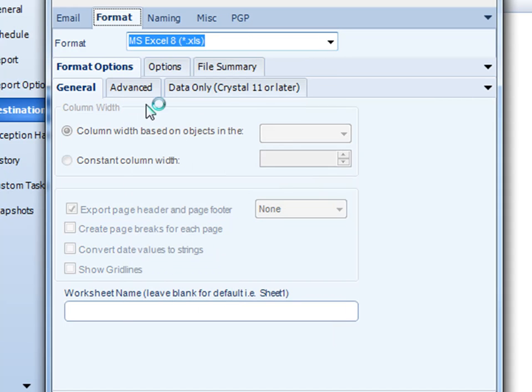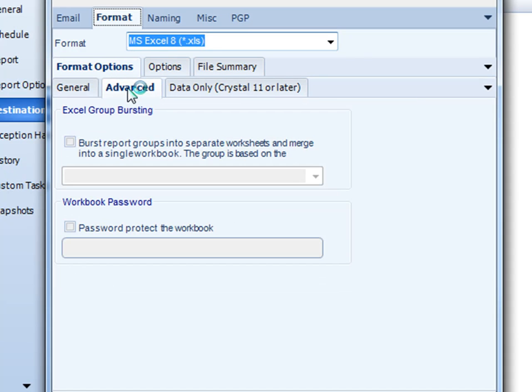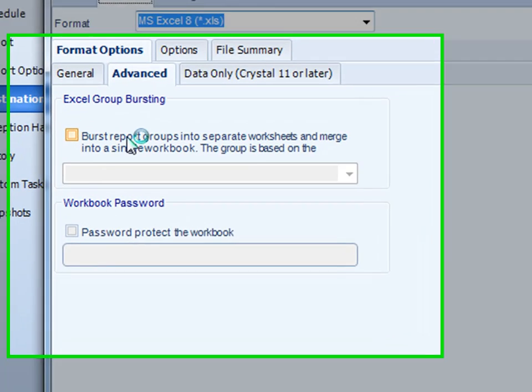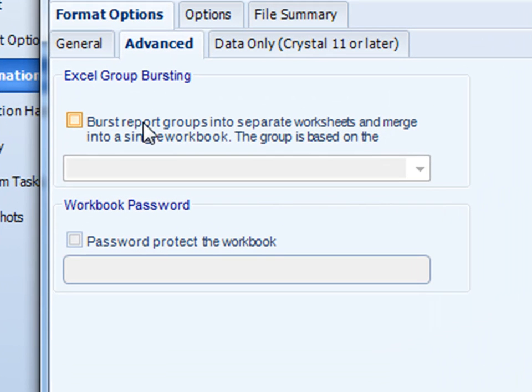Also, we can do some extra options with Excel as well. If you click the Advanced tab, we can do Excel group bursting. Similar to the way how the PDF bookmarks work, if you have values within group header 1 of your crystal report, we can actually burst those out onto separate workbooks. So, a similar example to having a crystal report where month is in group header 1, we can break up that report and put each month as a separate tab in the workbook of the crystal report using this option.